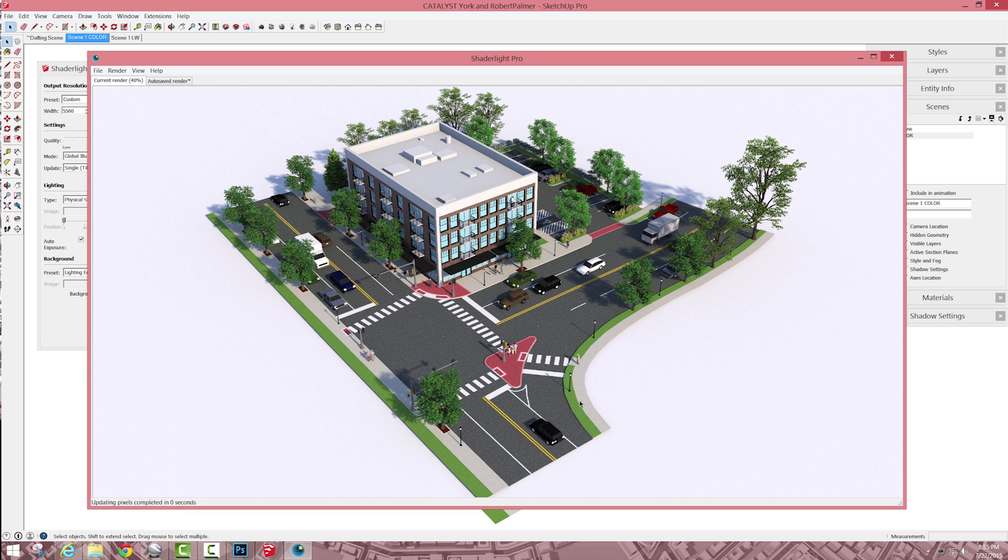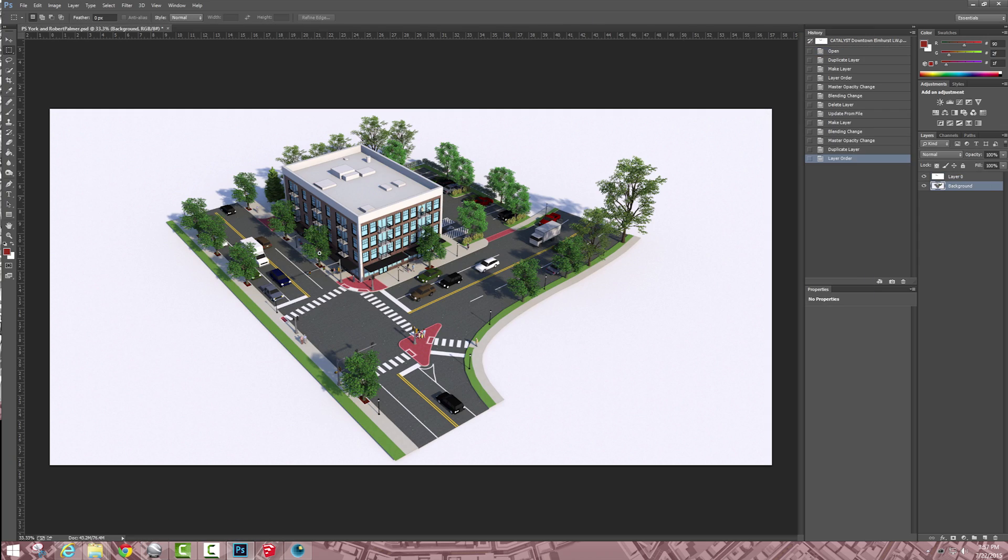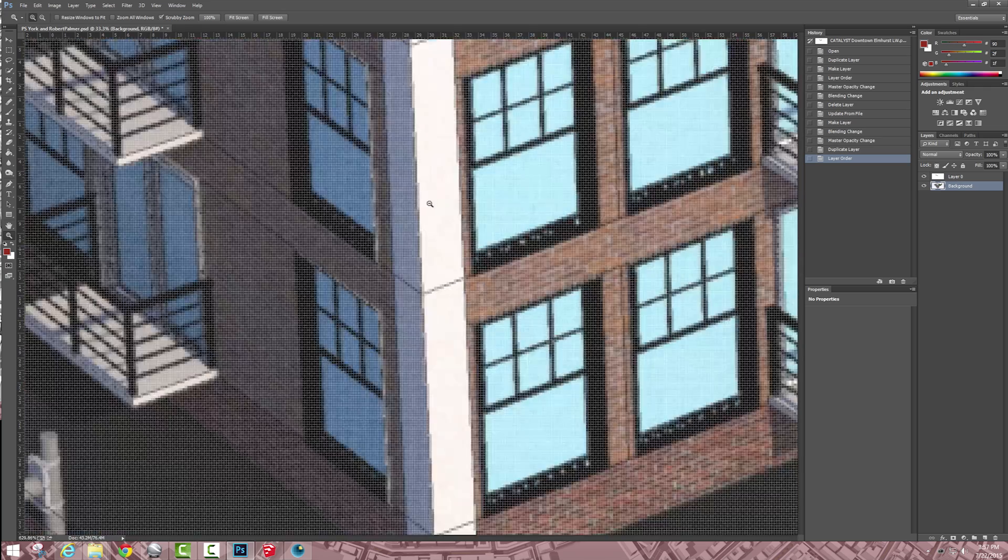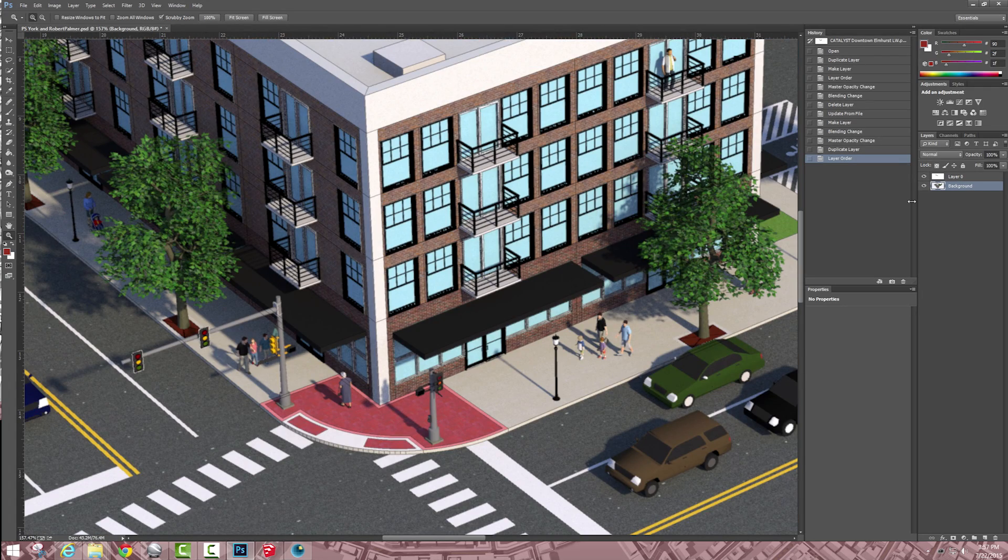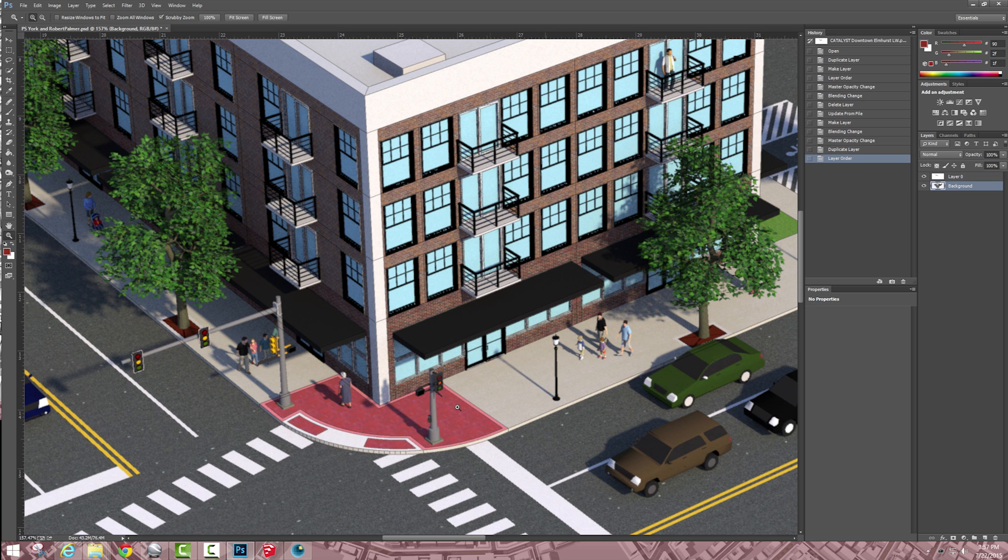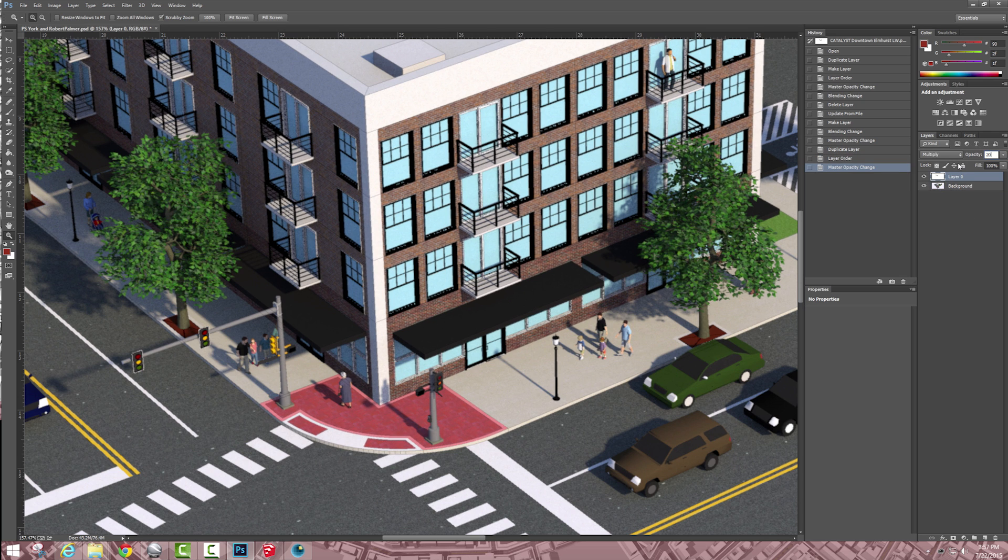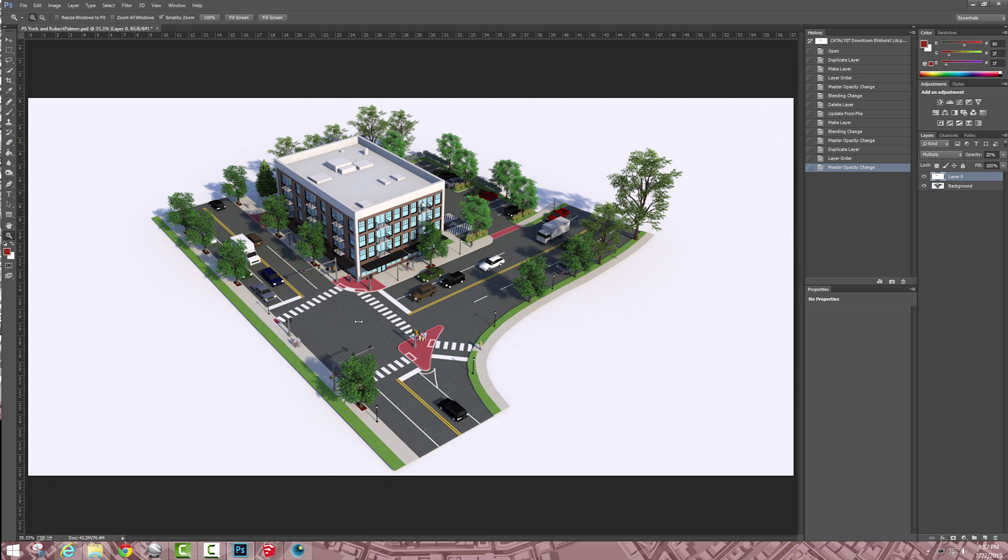So you can kind of see some of the line weights coming through, I'm toggling on and off. So it just gives a little bit of a defined edge, I may knock it down a little bit more, more like 20, so it's just light, just slightly more.